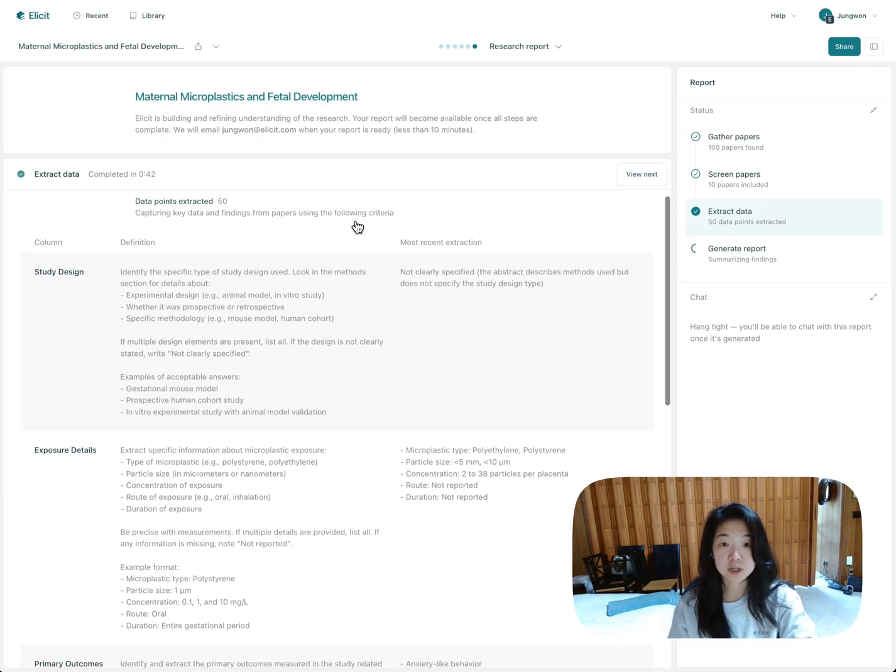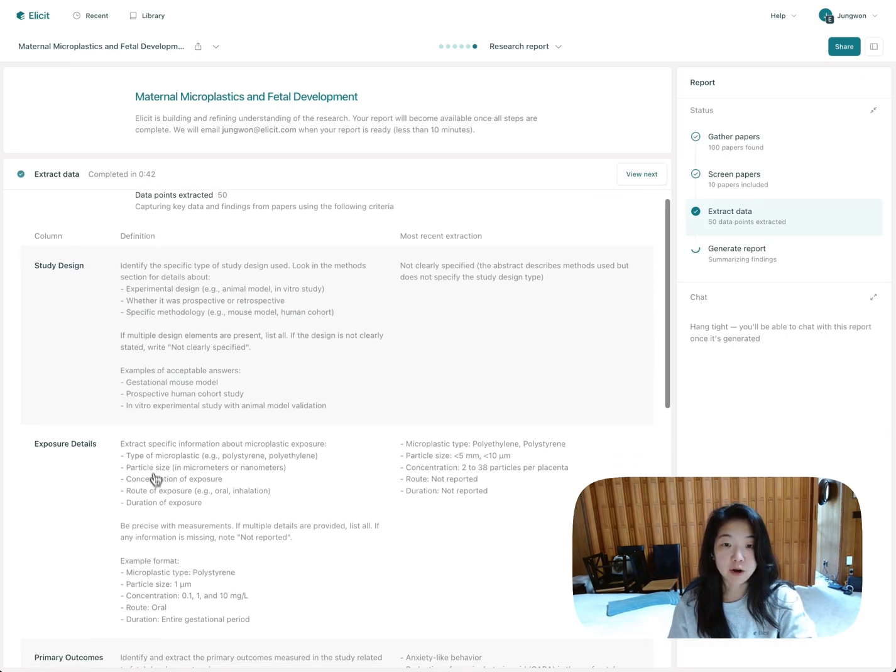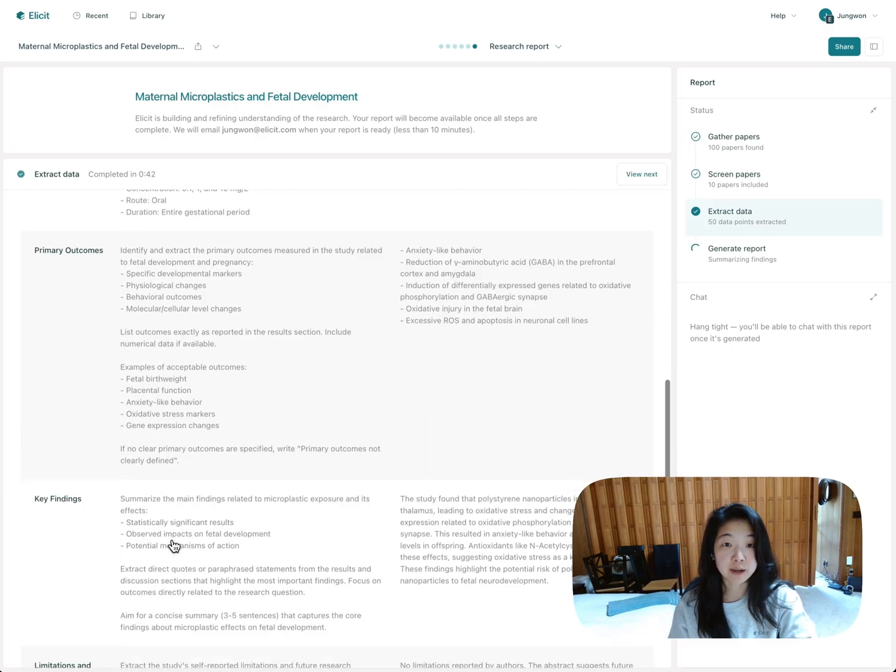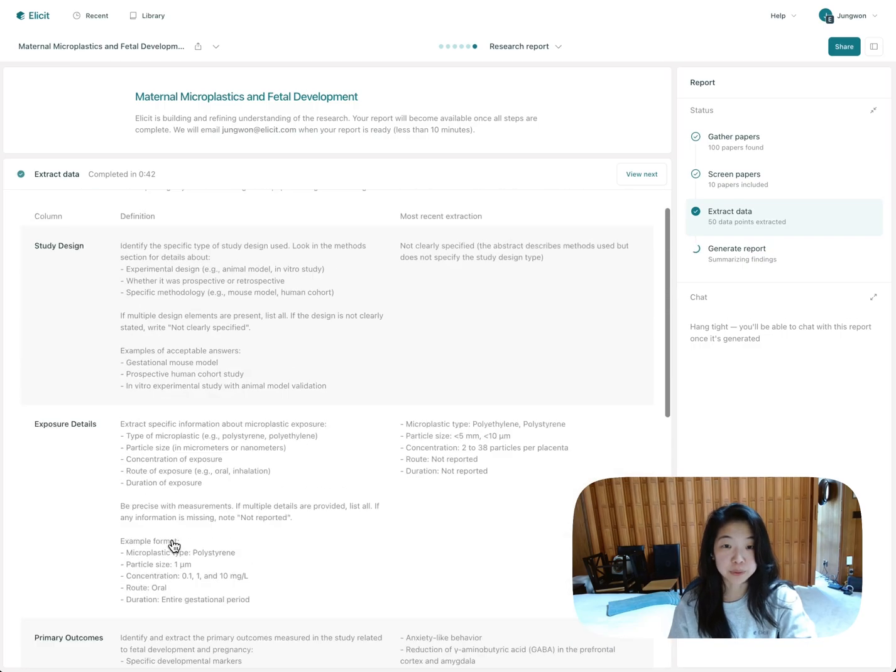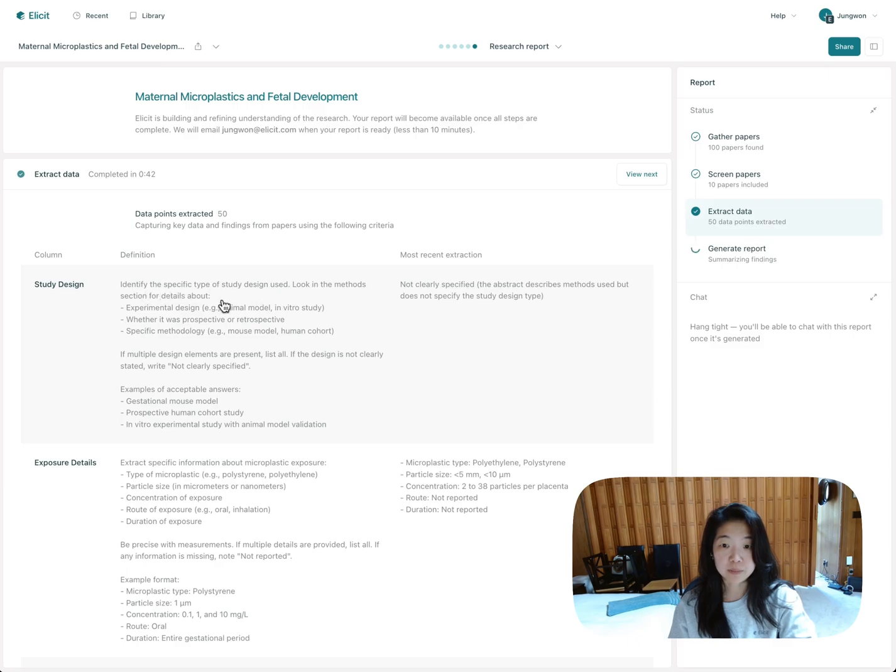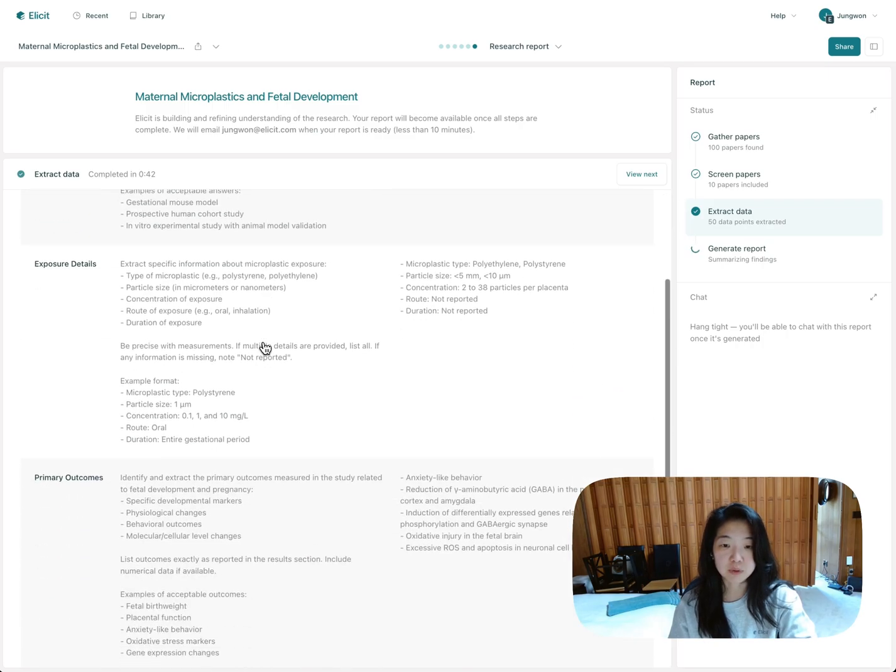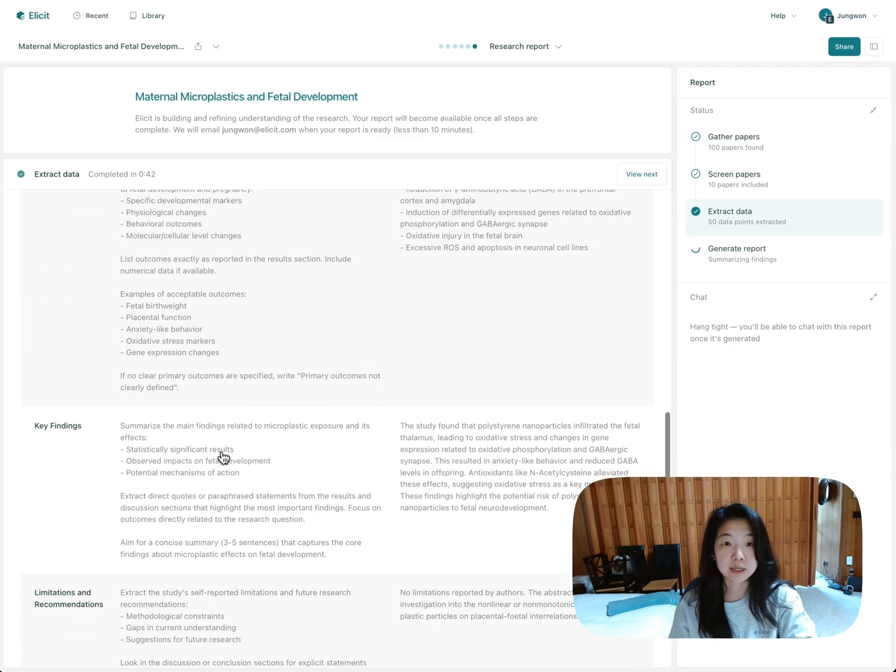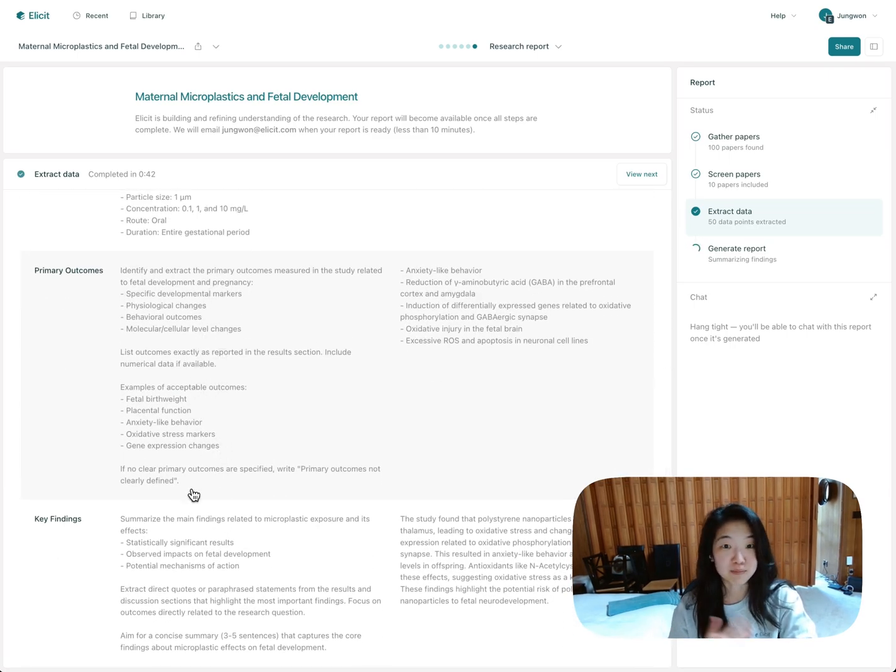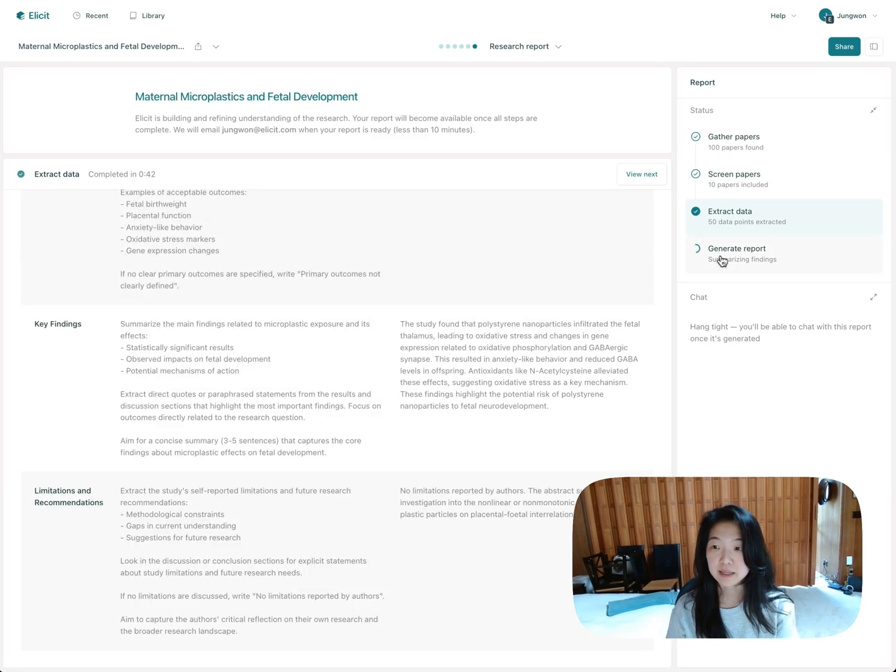Next is the data extraction step. So again, Elicit automatically generated all of this information to get from the papers and include in the final report. You can see all of the detailed instructions here. Identify the specific type of study design you use. Look in the methods section. Here's what you do if there's no information. Here's some examples of the types of answers we're looking for. Here's some formatting instructions. It's fairly detailed. And all of this is automatically generated, again, just based on your research question.